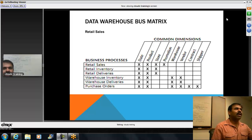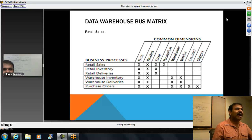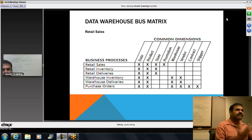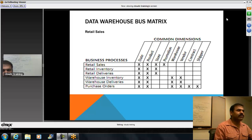Remember one thing: you cannot be an architect directly. You need to have a lot of information behind the scenes. This is one example I am trying to show you — the retiles in the bus matrix.